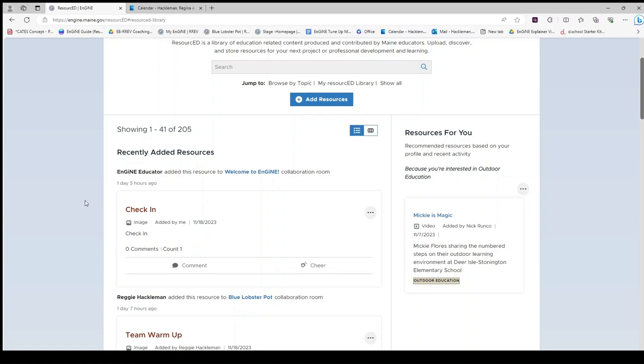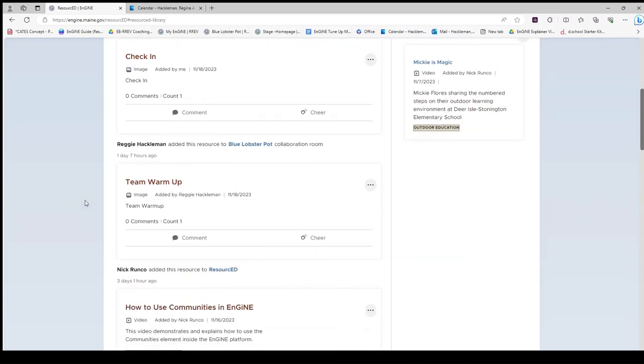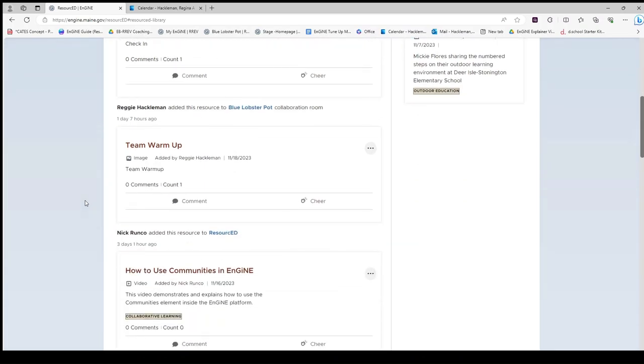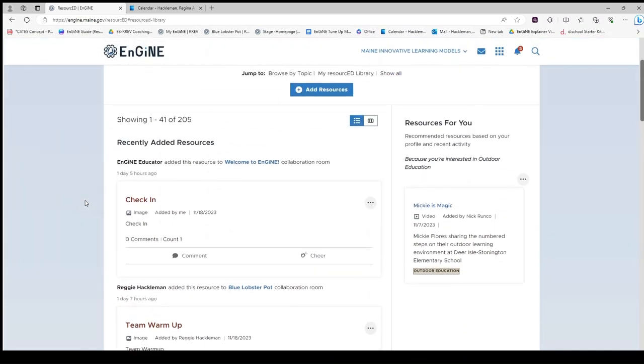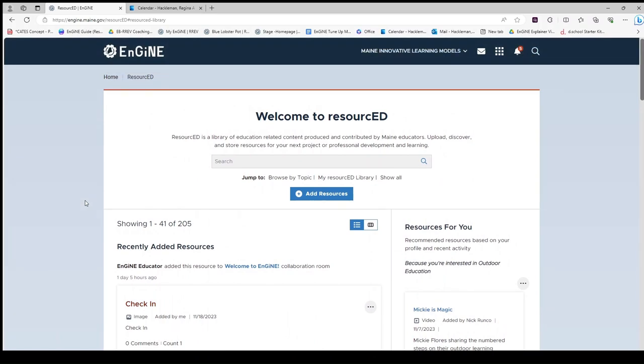Notice these resources are from different places in ENGINE. Every resource shared in ENGINE will appear here.